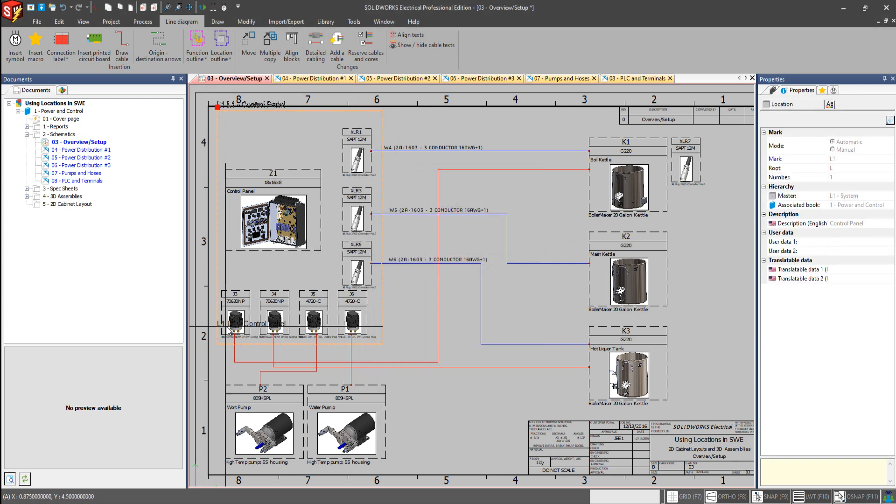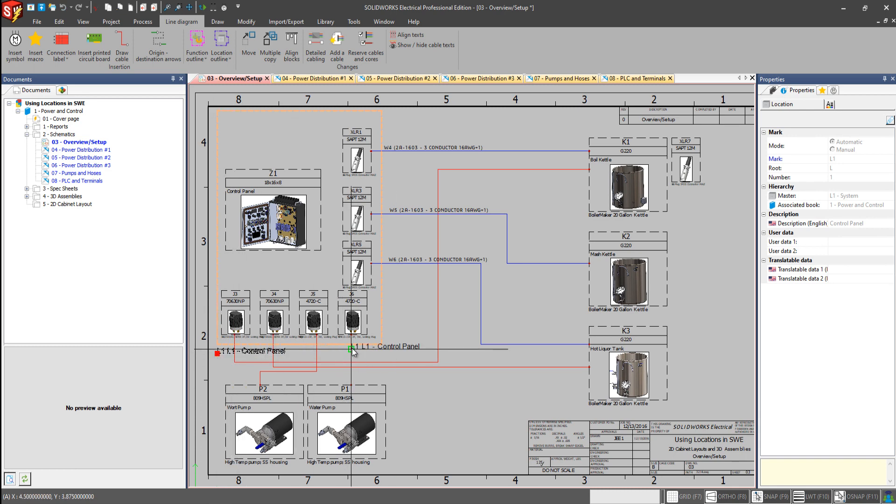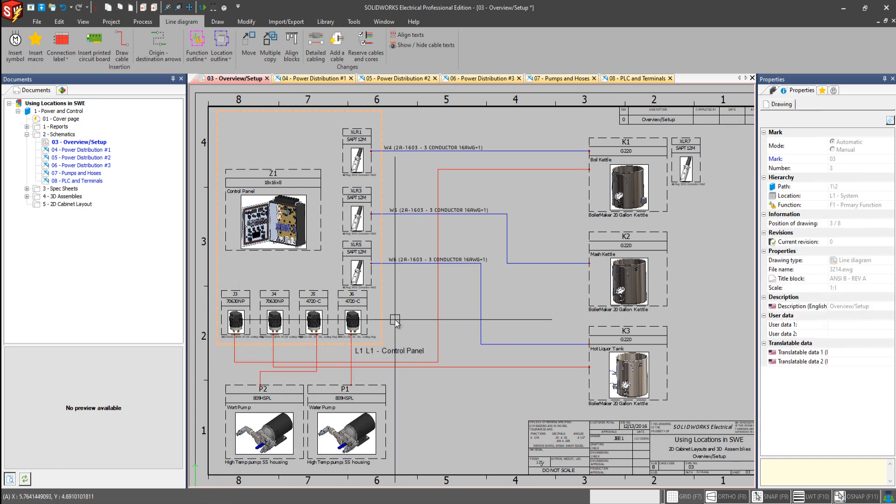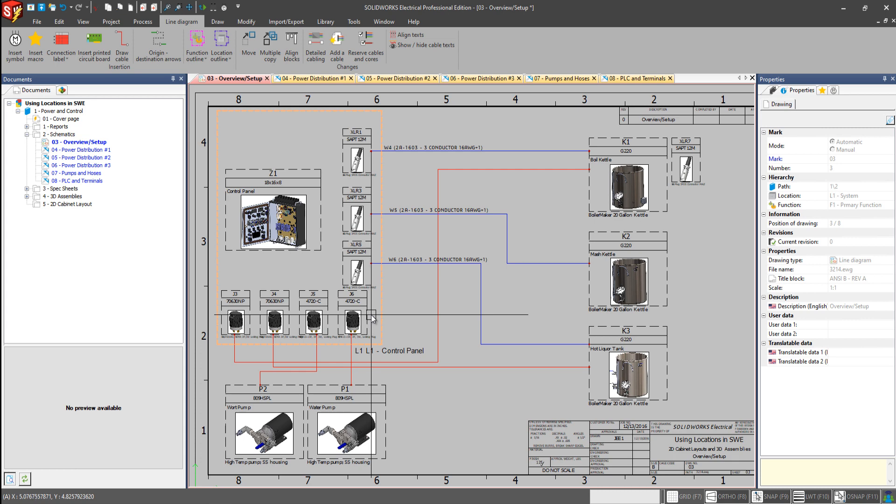And we'll also move this down. And so now that we've placed one of our locations and assigned it to an already existing location, what if we want to go and create a new location? So we see that our pumps here, P1 and P2, at the bottom.